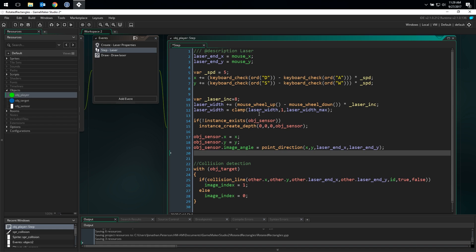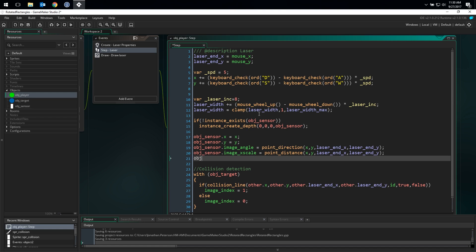Here's where the origin we set in the sprite becomes important. We now need to scale the sprite of the sensor object to match the dimensions of our desired line. This is why we put the origin in the middle and to the left. Try messing with the origin on your own in the example project to see why this is so important. Let's start by stretching the x scale to match the distance of our laser. And now we need to match the y scale to the laser's width.